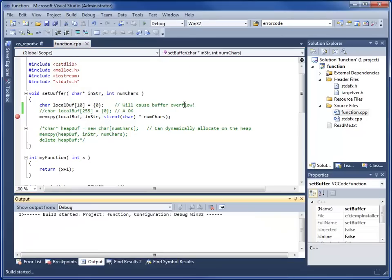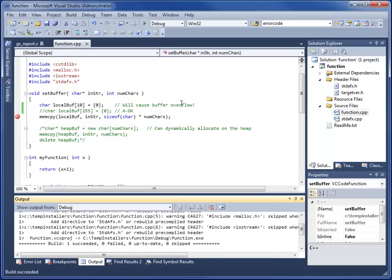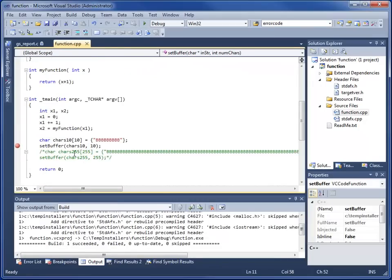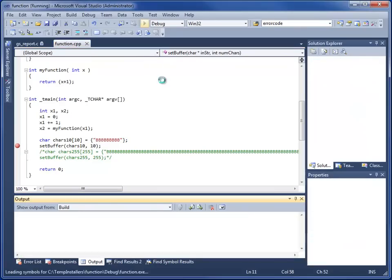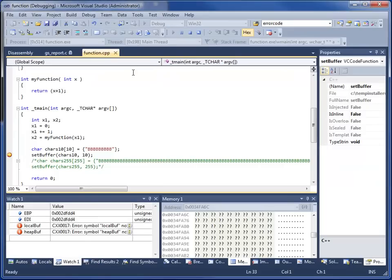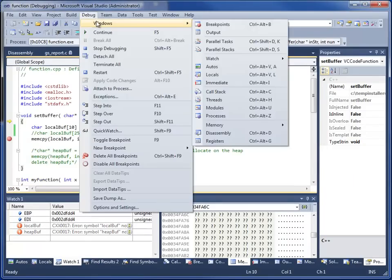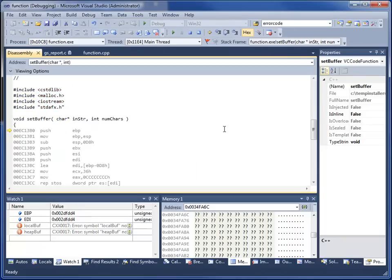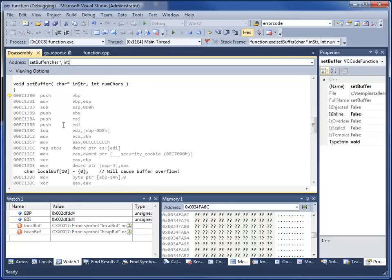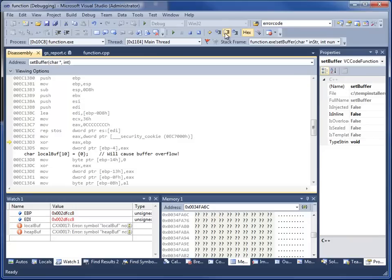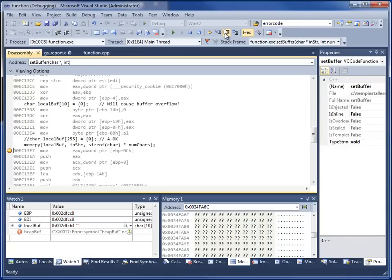We build our project. Here we see that we're creating a new 10 byte buffer in the main just full of a bunch of capital Bs and then calling setBuffer with that and the number 10. Here we step in, view disassembly, here's all of our pushes that we talked about.